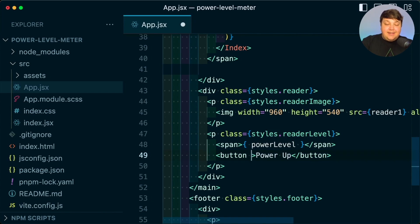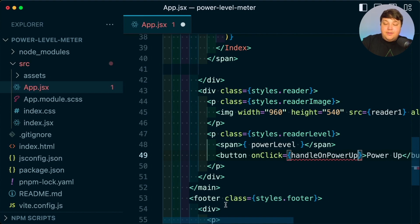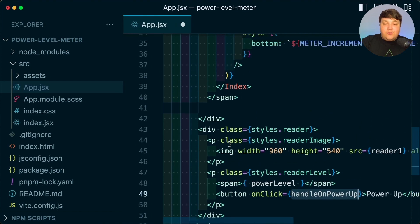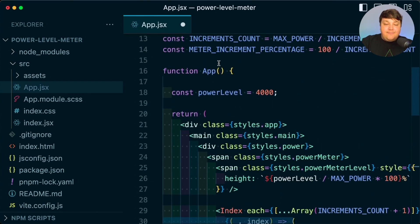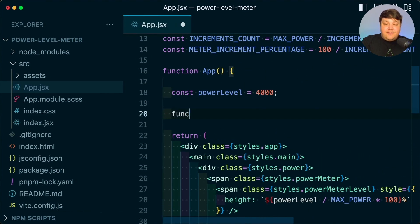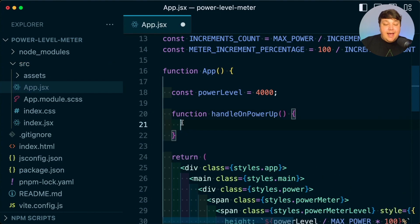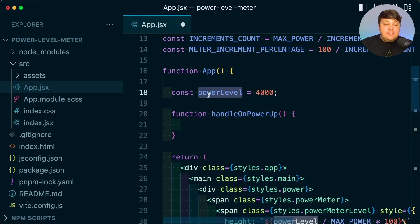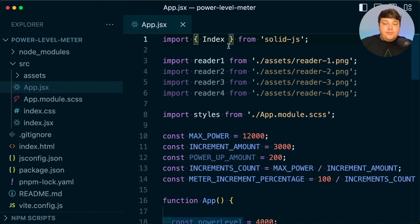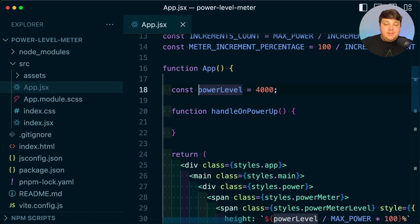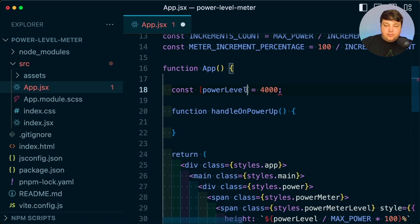Starting off, we want to make it so anytime we click the power up button, it raises the power level. The first thing I'm going to do is add an onClick handler and set that to handleOnPowerUp. I'm going to copy that function name and scroll to the top of my app file, then add that function of handleOnPowerUp. Here I want to be able to set that value to a higher level anytime it's invoked.